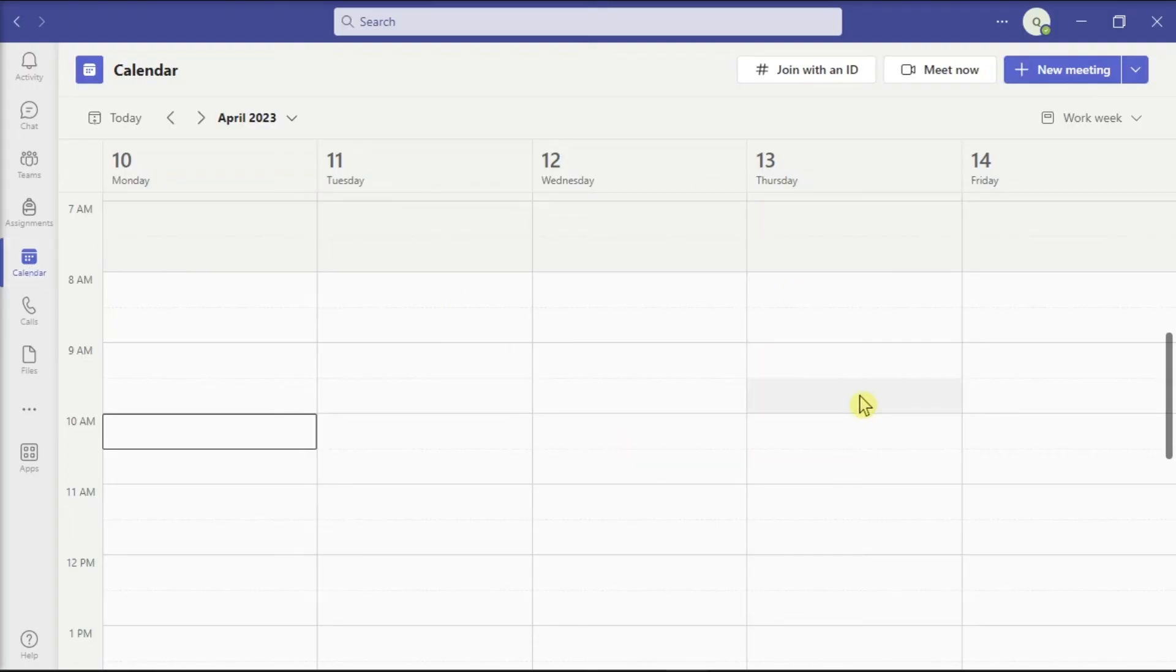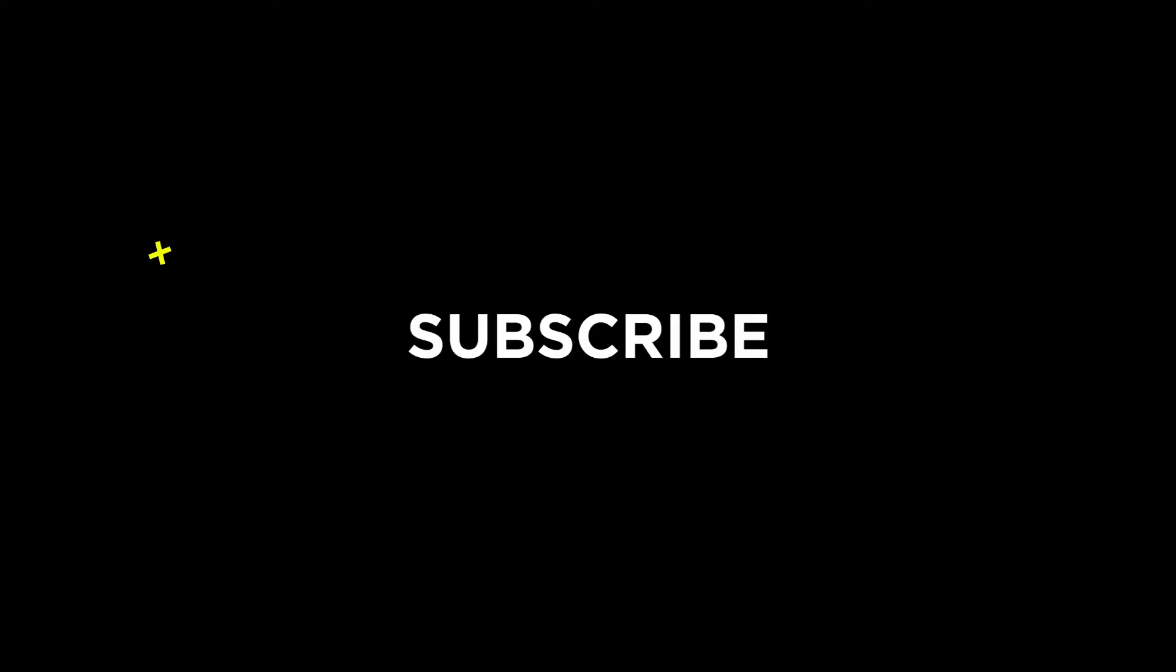So those are the different ways you can fix your calendar. If you found this video helpful, kindly like and subscribe. You may also click and turn on the notification bell so you can be notified whenever we release new videos. Bye.